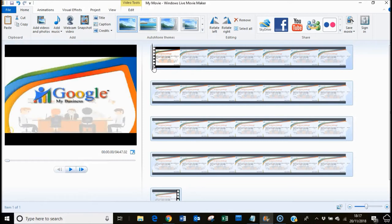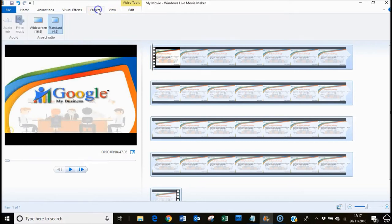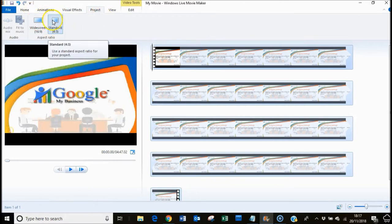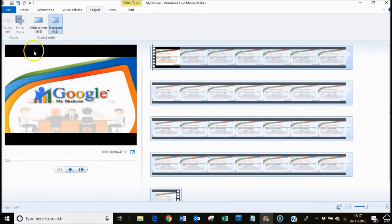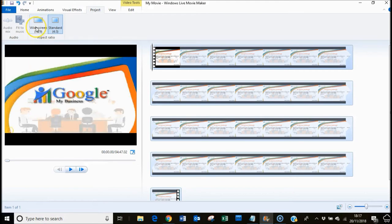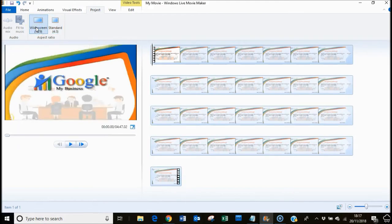It's actually very simple. All you do is come up here, click on Project, change it from Standard, which is the default, which is changing the shape of the screen. What it doesn't tell you is that it actually puts these black marks in there to make it standard. Hit widescreen and it will now remove them for rendering.